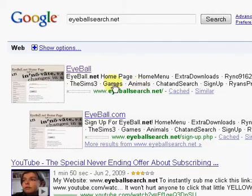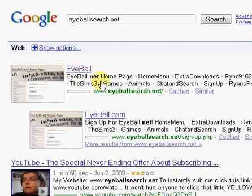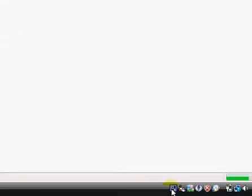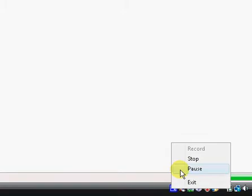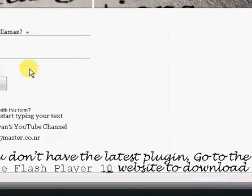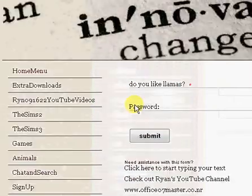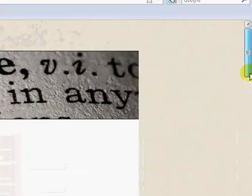Okay, once you're at eyeballsearch dot net, scroll down until you see the page that is Microsoft Visual Studio, and click on it.